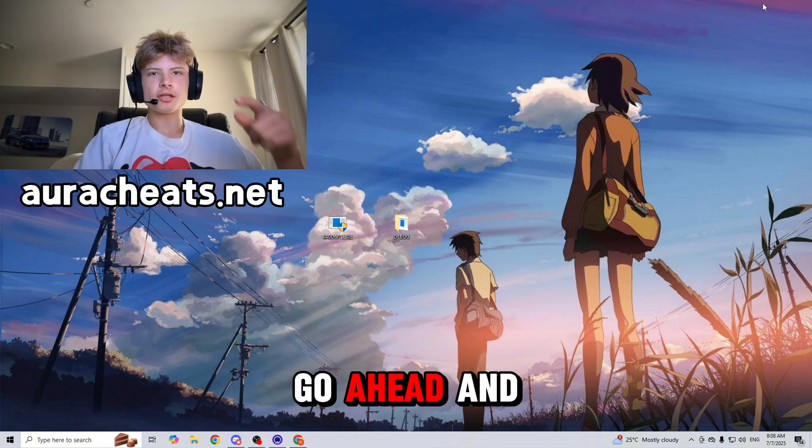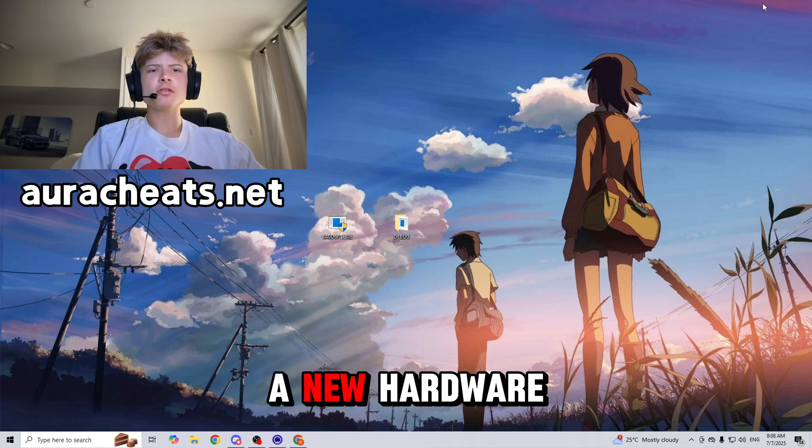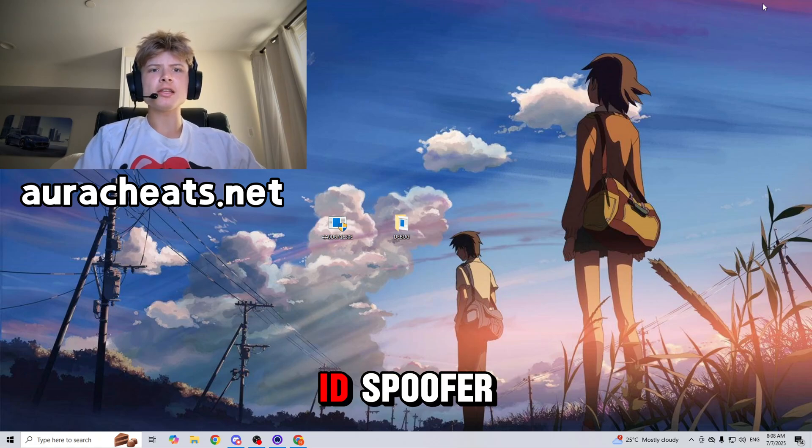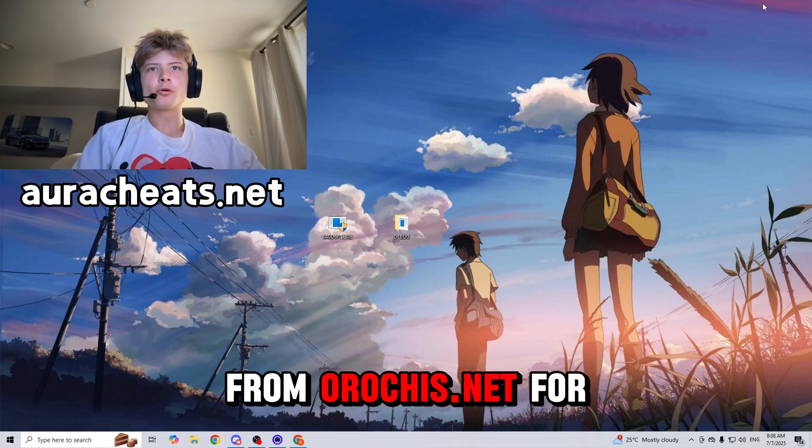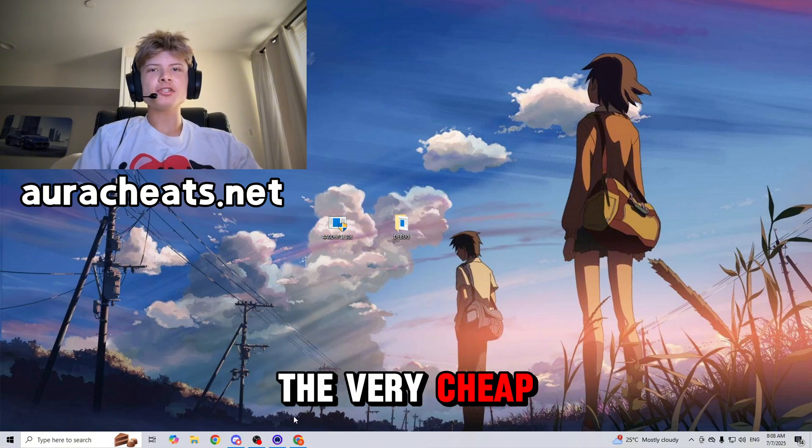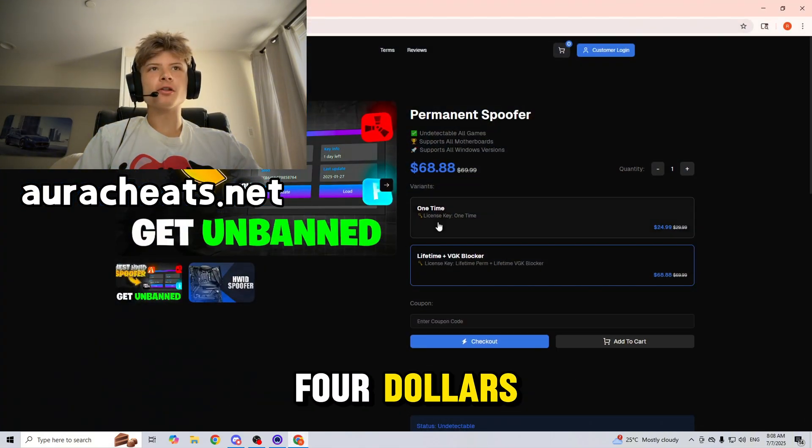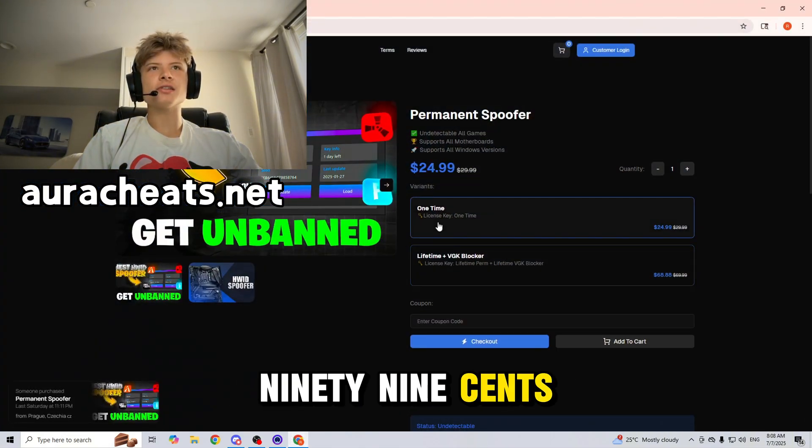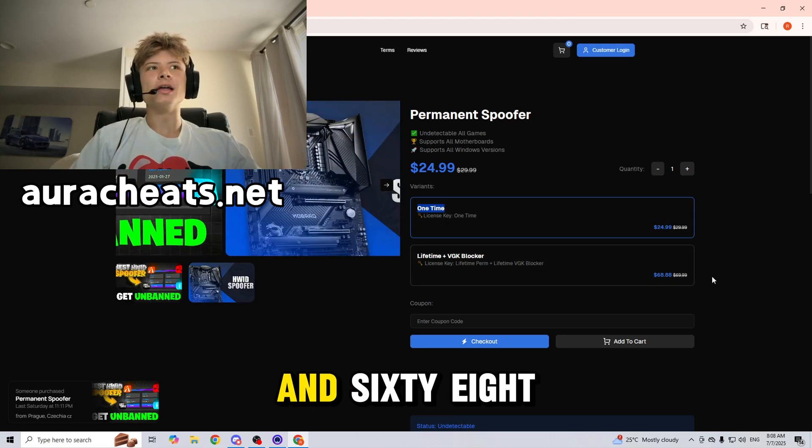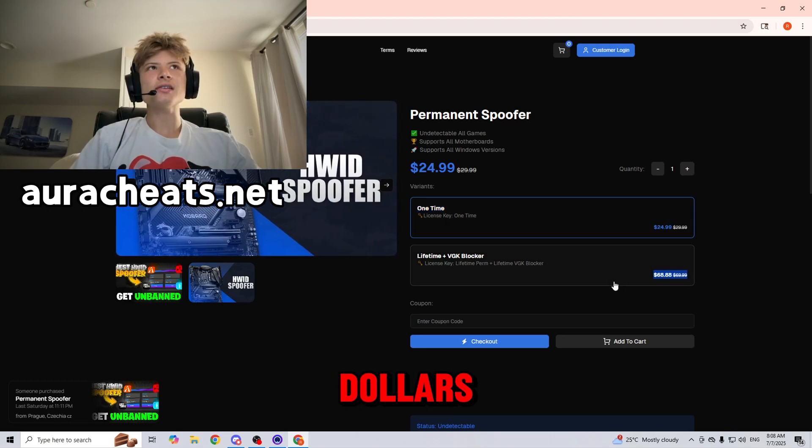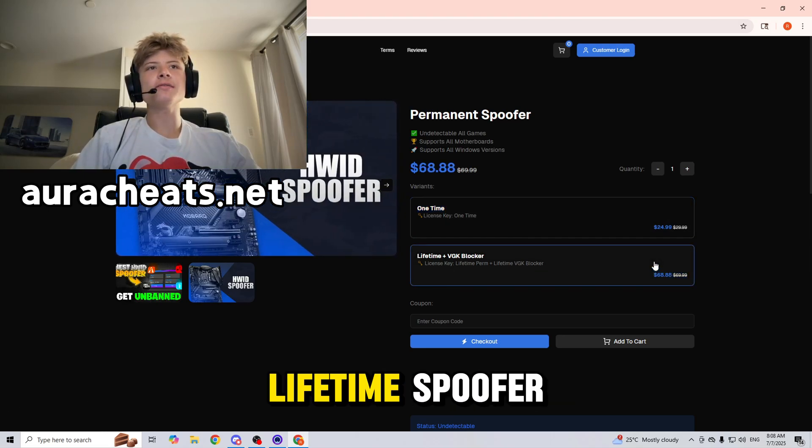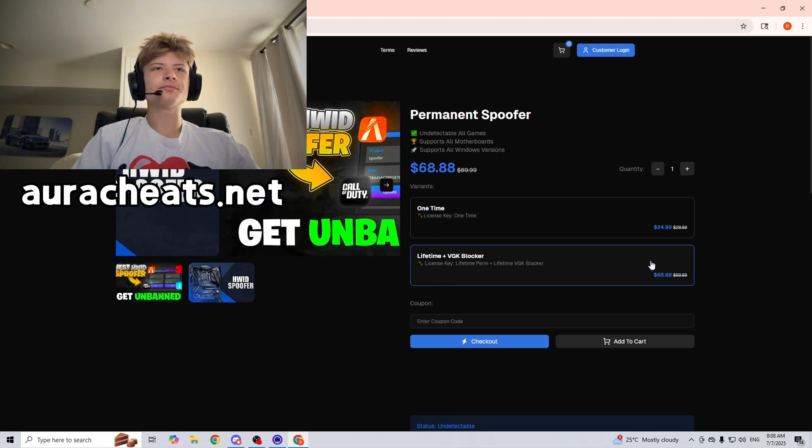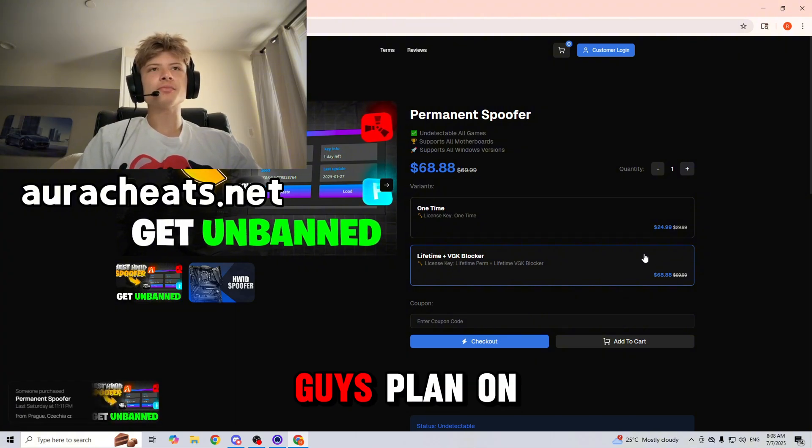The second option is to go ahead and buy yourself a hardware ID spoofer from auracheats.net for the very cheap price starting at $24.99 for a one-time spoofer and $68.88 for a lifetime spoofer.